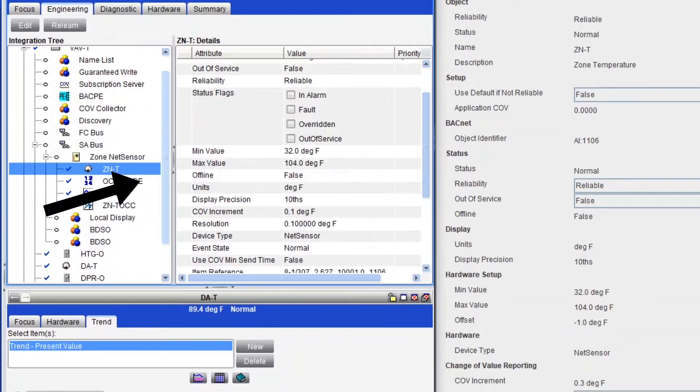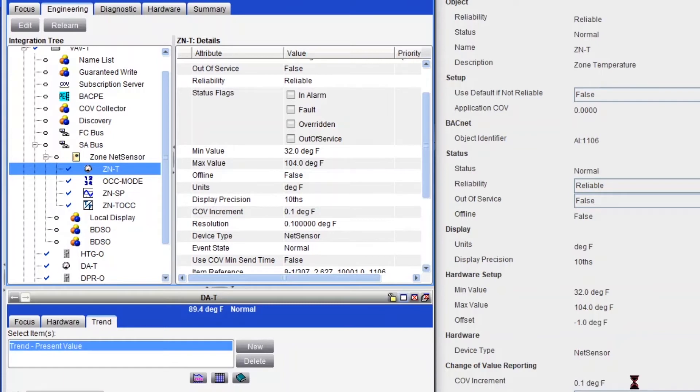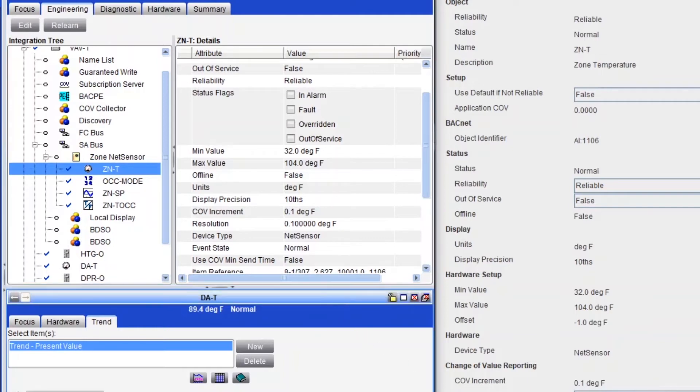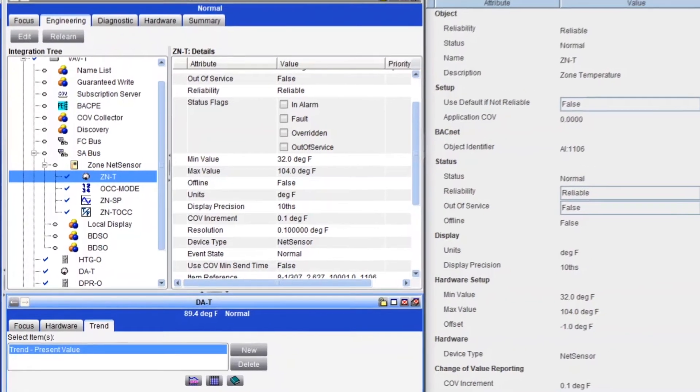And we should see the update right here. There you go. And I think all temperature points are set to 0.3 increments by default, which is all right. But if you want to calibrate your room temperature sensor, it's better to have them at 0.1.